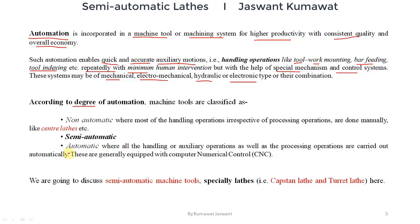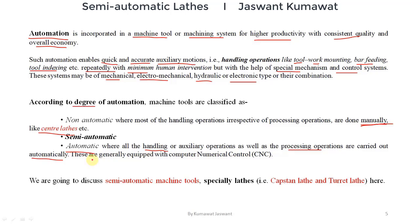Non-automatic machine tools are those where all handling operations are performed manually, irrespective of the processing operations — for example, center lathe, where all operations are done manually. Non-automatic machine tools are also called conventional machine tools, meaning center lathe can also be called conventional lathe. Automatic machine tools are those where all handling operations are performed automatically along with the processing operations.